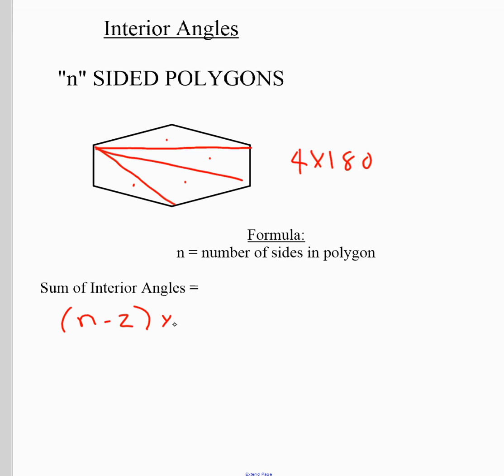Then multiply that by 180 — the angle measure for each triangle — and you get the sum of the interior angles of any shape. So if it has 20 sides, you do 20 minus 2 to get 18, then times 180. If it has 10 sides, you do 10 minus 2, which is 8, then times 180.